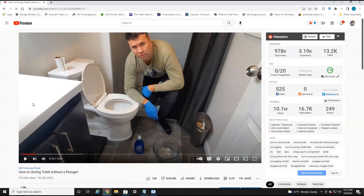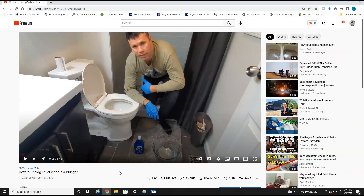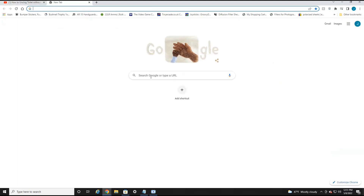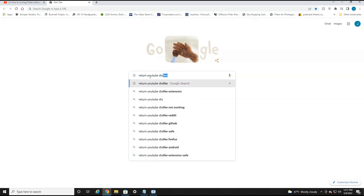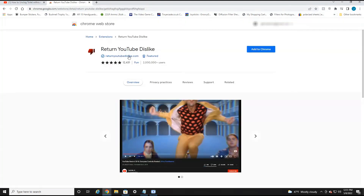If I refresh the page, just to show you how this extension works — as you can see, you cannot see the dislike amount. So we're going to want to open up a new tab. Make sure you head over to Google and type in "return YouTube dislike." This is a free Chrome extension. The first result will pop up — select that, and over here on the far right, click "Add to Chrome."